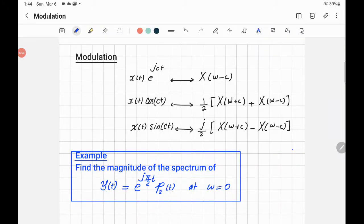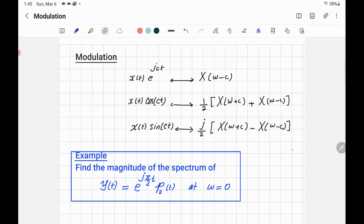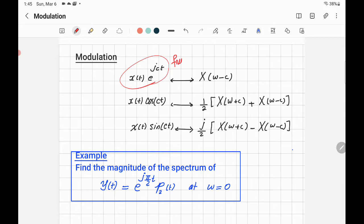The modulation property refers to when you multiply a signal by e to the power of J·C·T, or multiply the signal by cosine or by sine. Any one of those we consider as modulation. Sometimes we call it multiplying by sinusoidal, and for the exponential case, we sometimes call it frequency shifting.